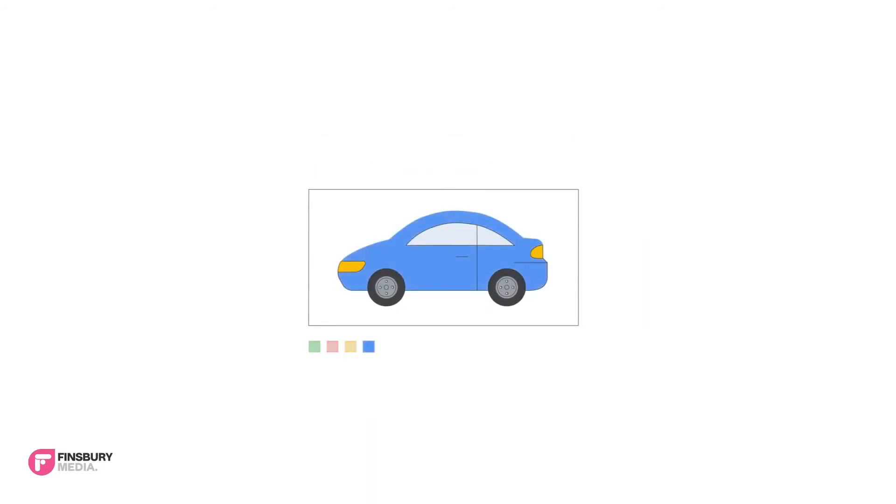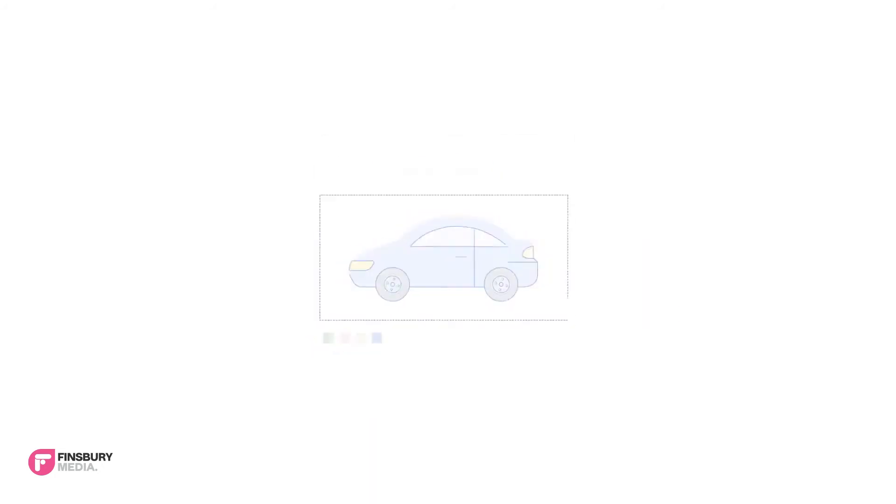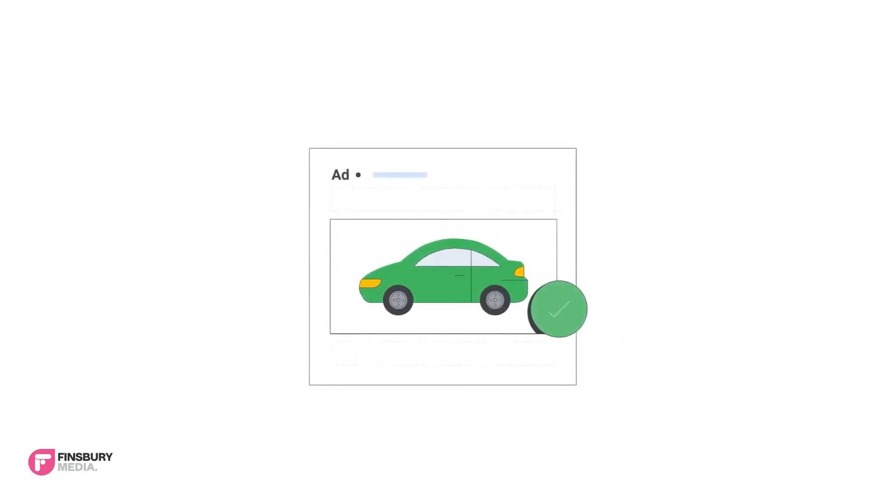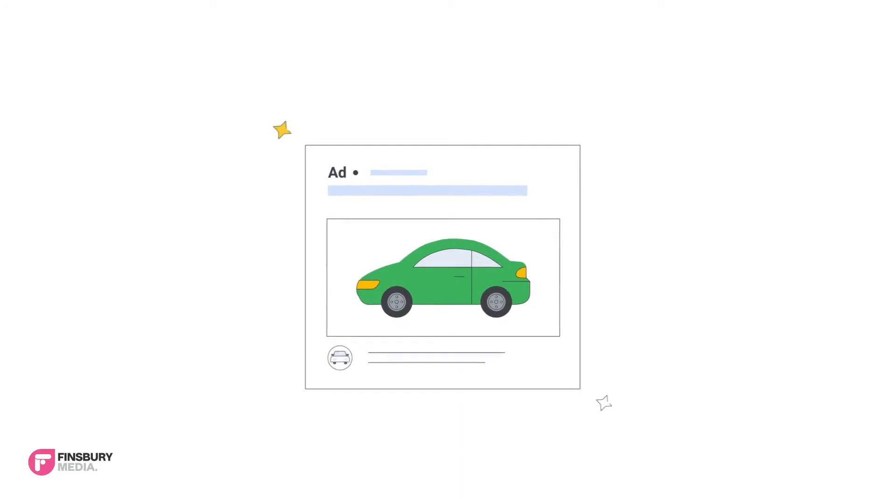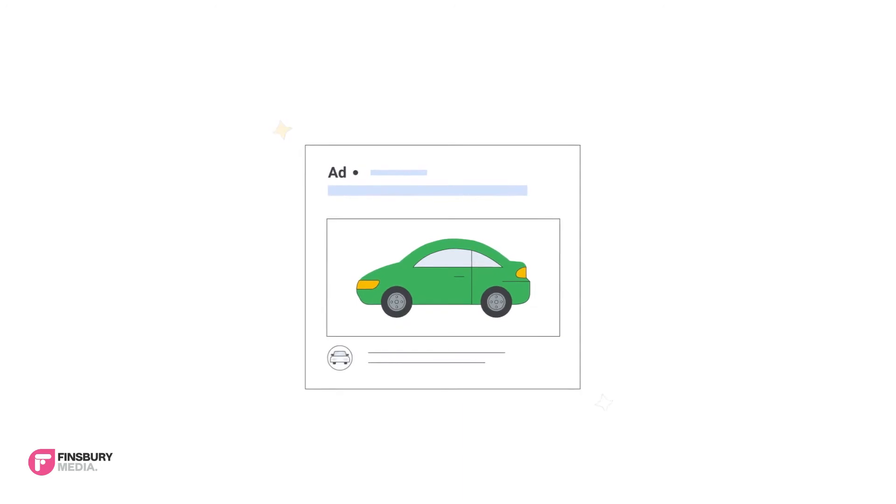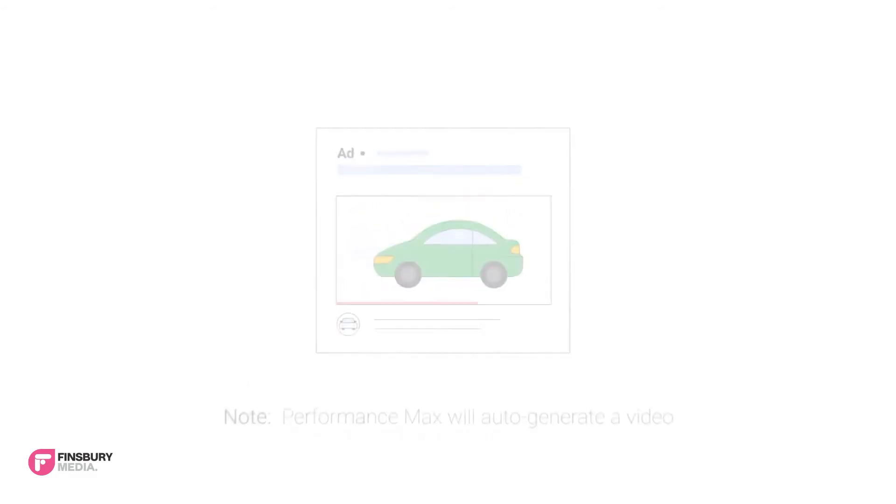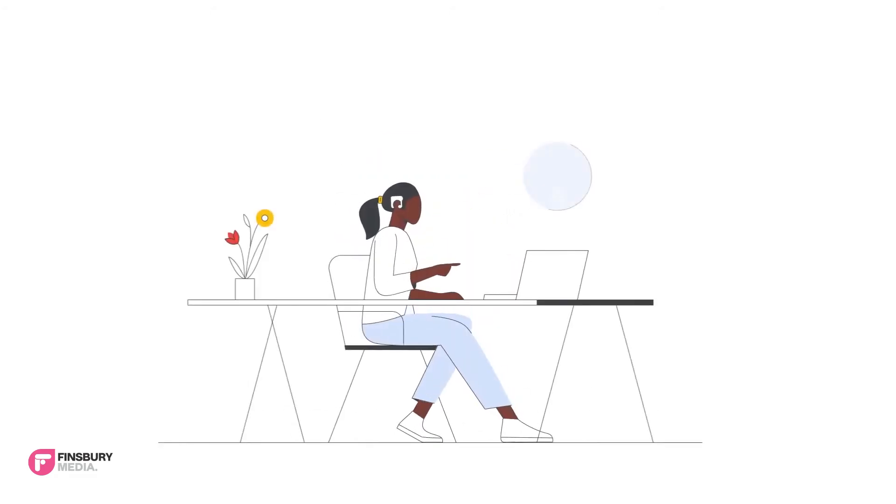Grace decides she wants her first asset group theme to center on bright car exterior colors. Grace adds unique images of two-door cars with bright exteriors and adds headlines, descriptions, her company logo, and a video to her assets so her campaign will run.